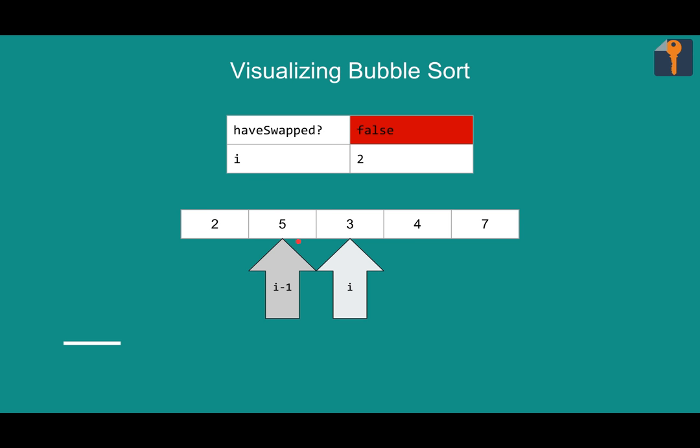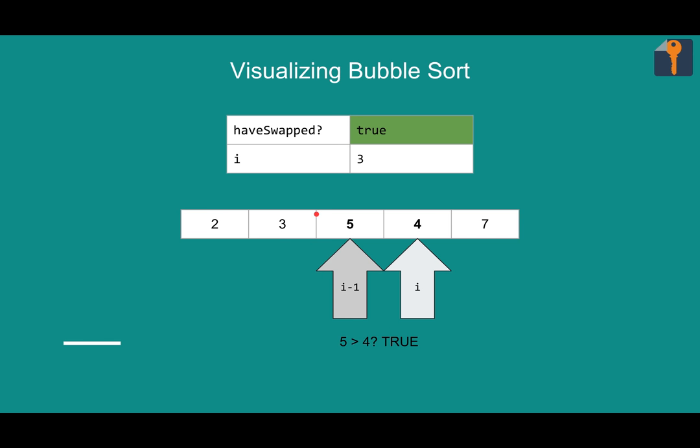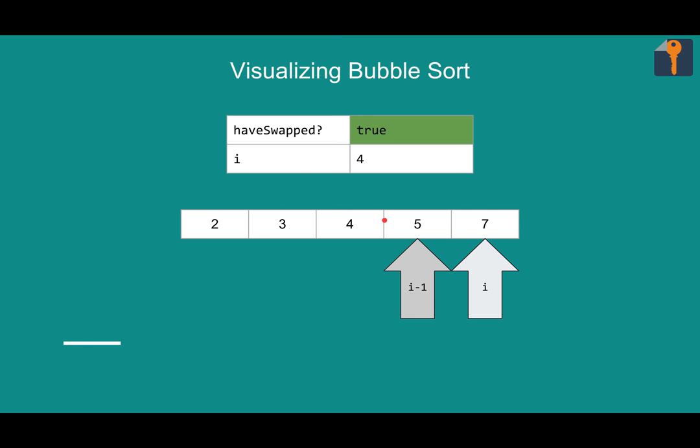Five and three. Five is not in the right place. We need to swap these babies out. Five is greater than three, so we'll swap. Have swapped goes to true, and we'll move on. Five is greater than four as well, so we'll swap those out. No change to have swapped. We have still swapped. And five is not greater than seven. We're fine. So that finishes up this pass.